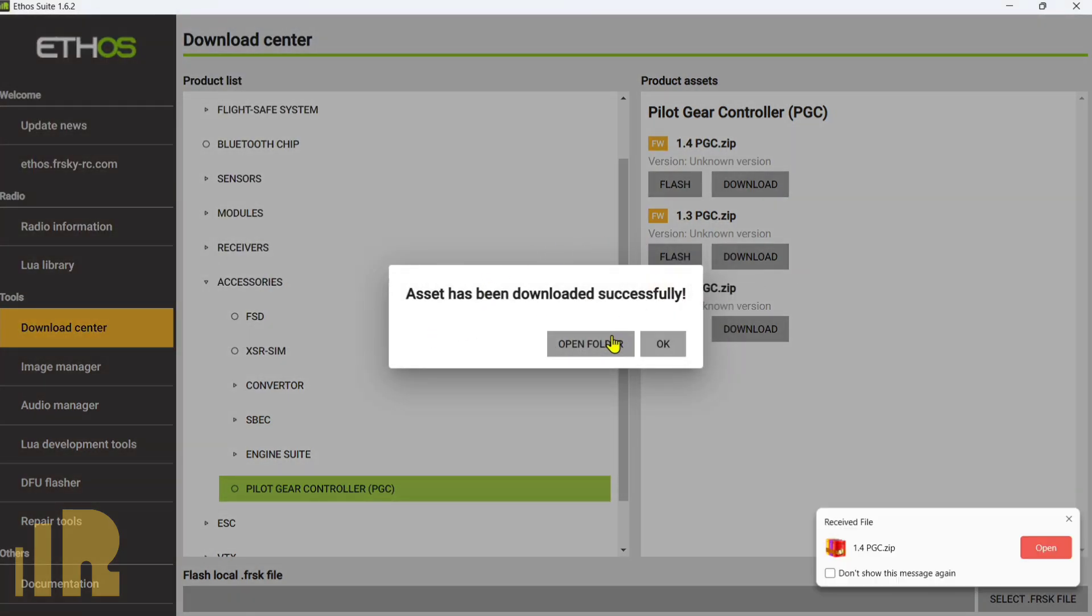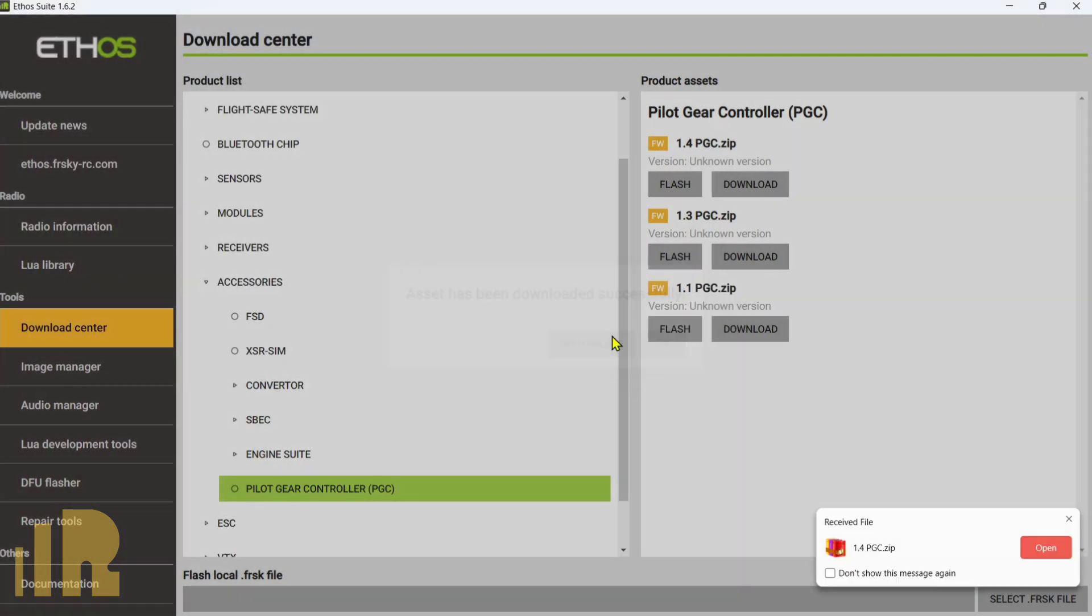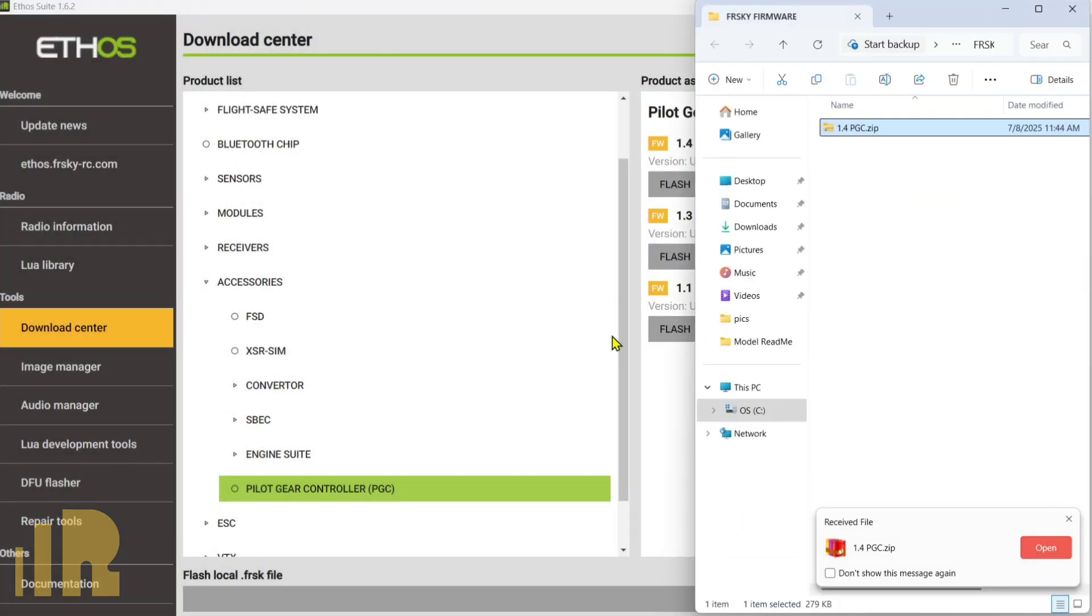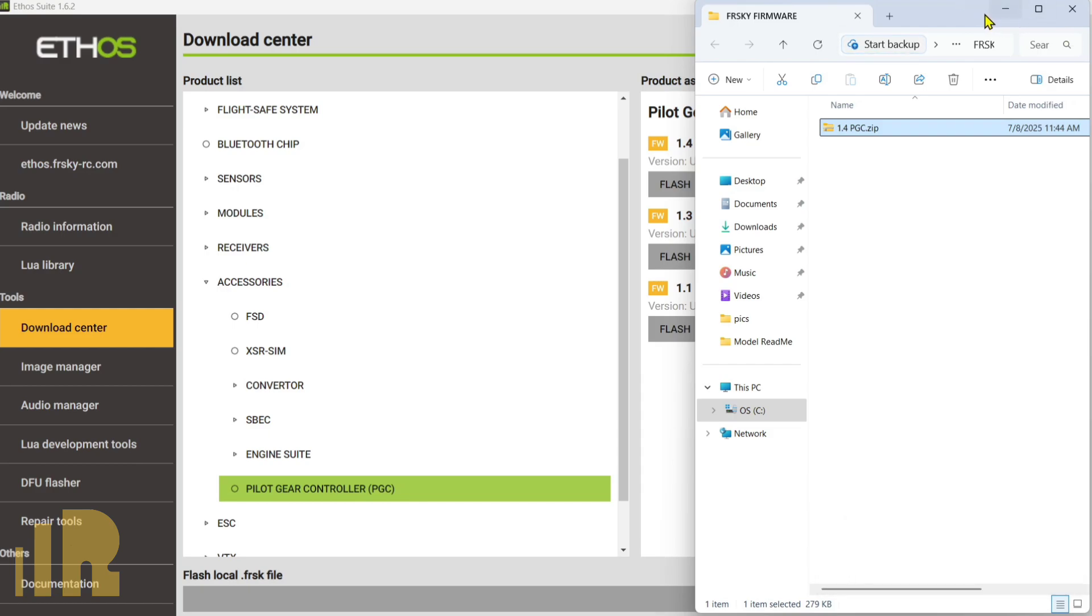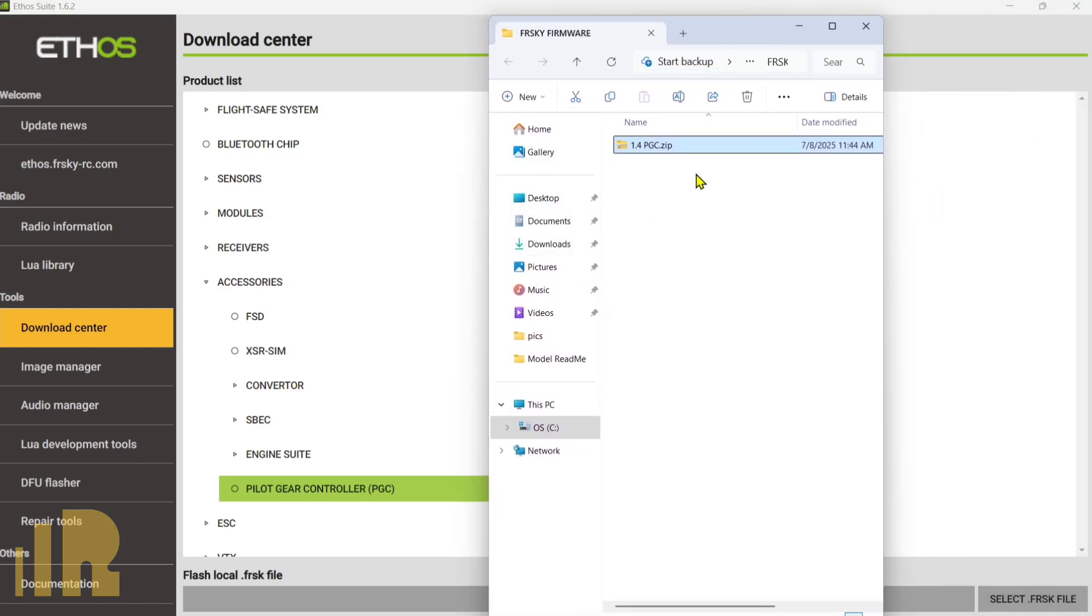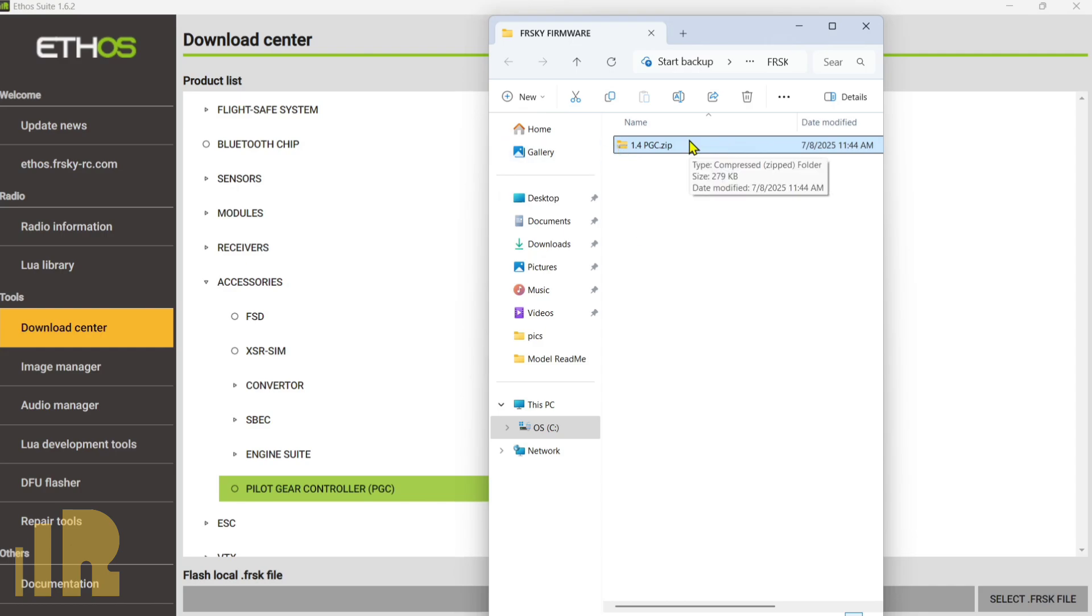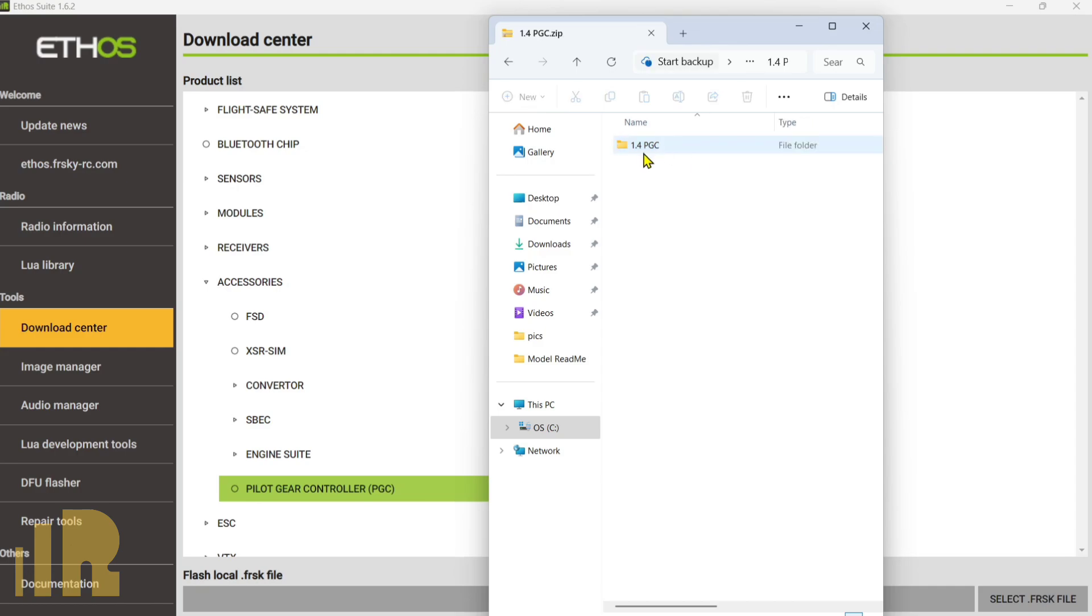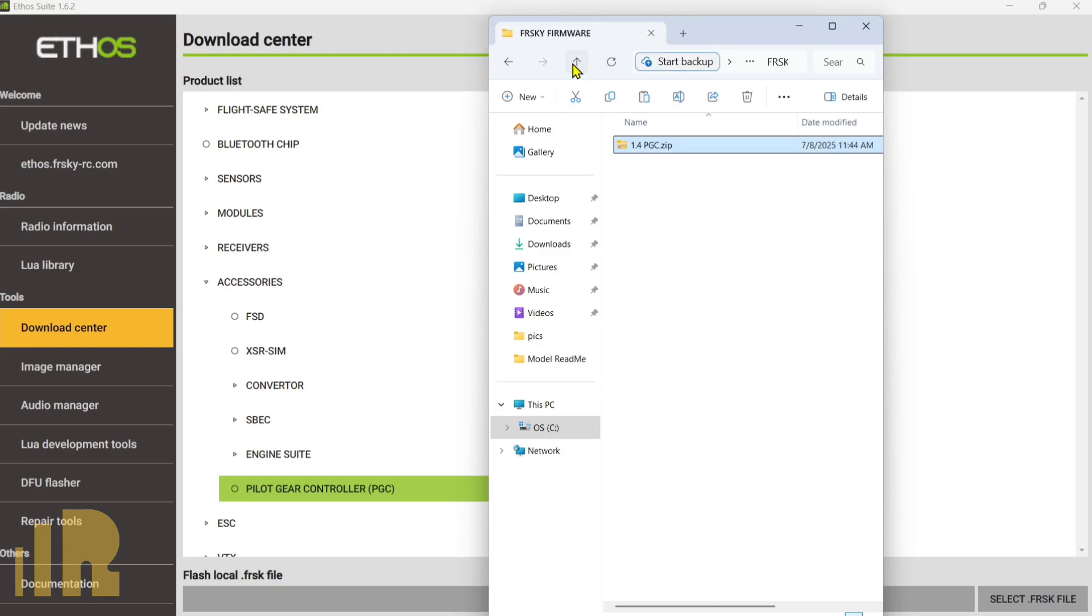Now you can go over here and open the folder. So we have the firmware downloaded. It is zipped. So what I like to do to unzip it is I'll go ahead and open it, take the file, Control-Copy, go up a level, Control-V. Now it is unzipped.